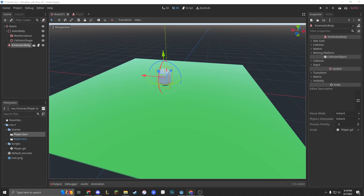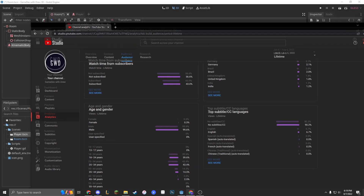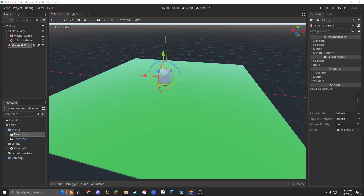Hey everyone, it's GameDev with Drew. Did you know that 57% of you are not subscribed to my channel? Make sure you subscribe so you can catch up with all the latest content. Now, let's get into the content.